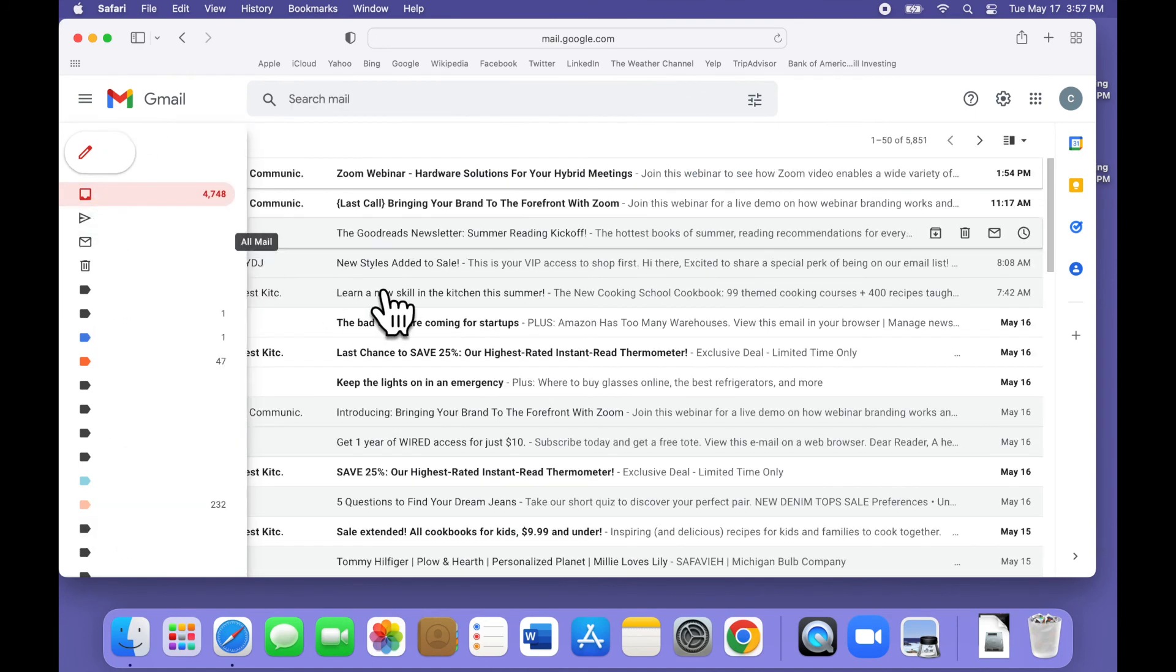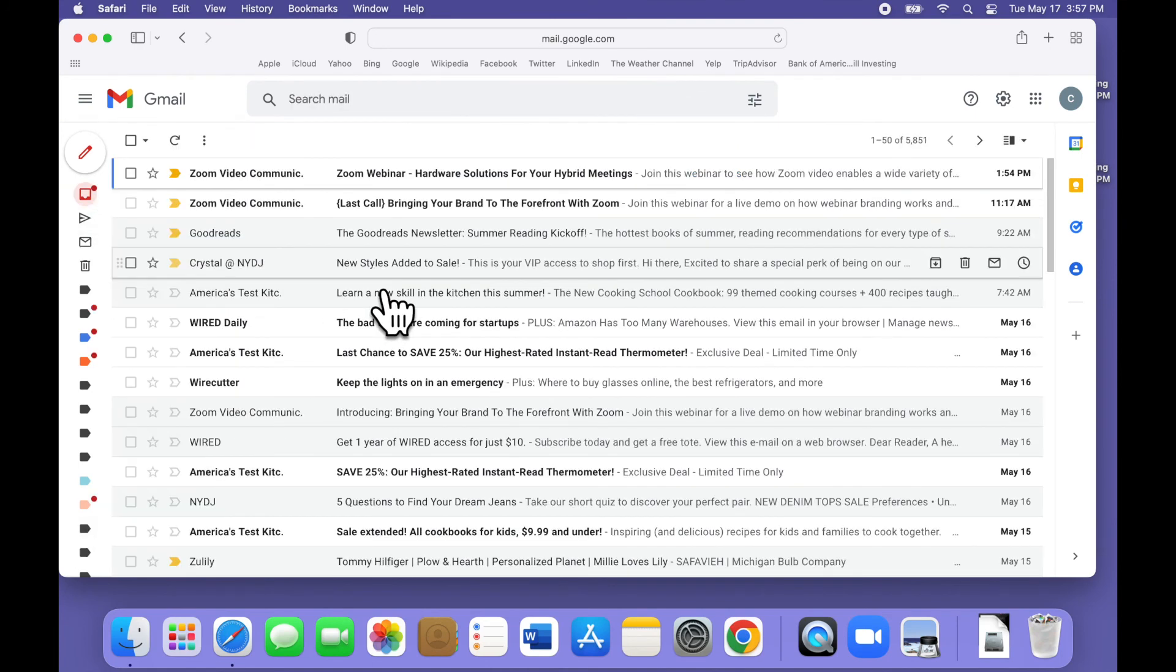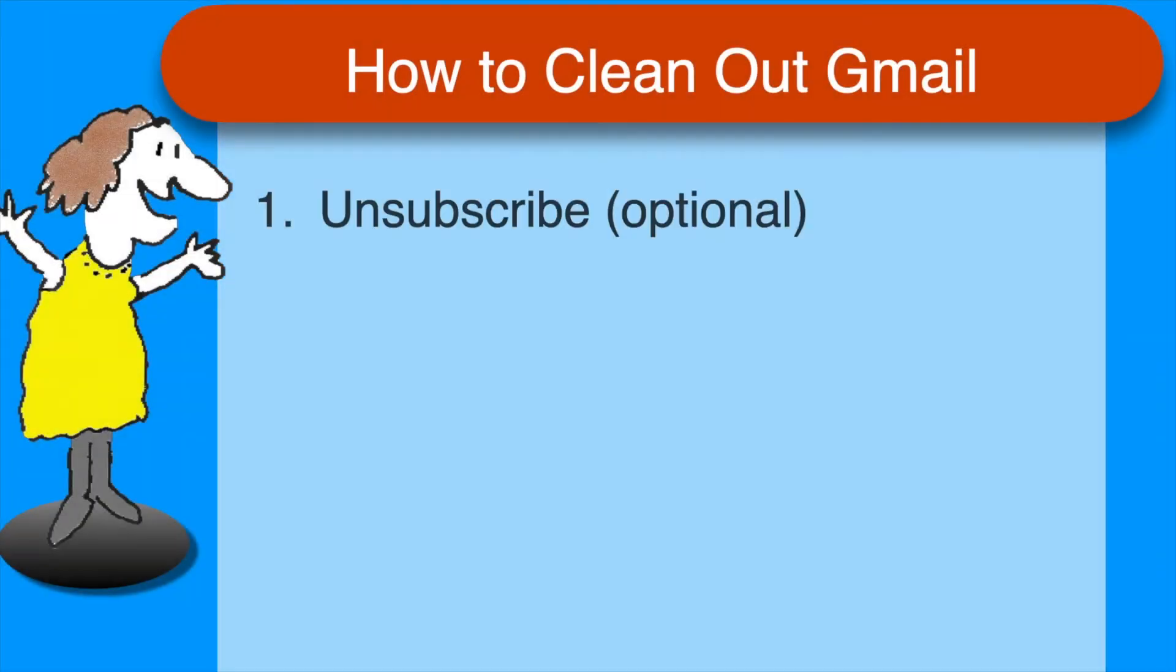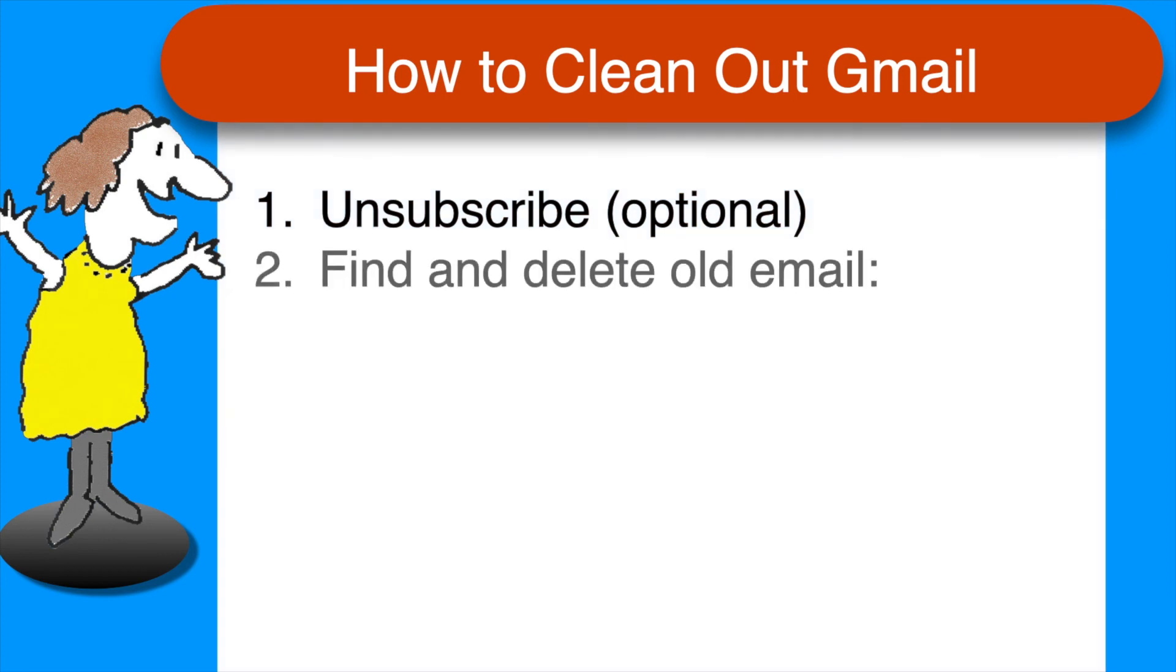As promised, here's a quick recap of the steps. Unsubscribe from any list that you don't want to be on anymore. And then to find and delete all the old mail, open any one of the emails.